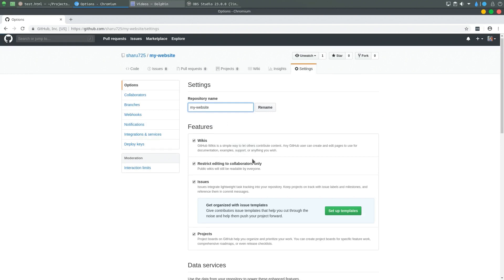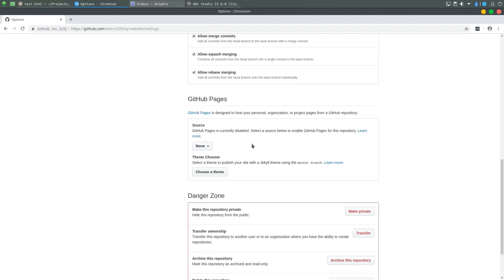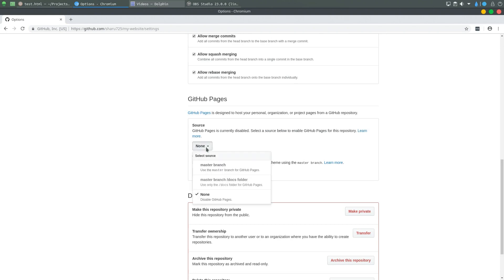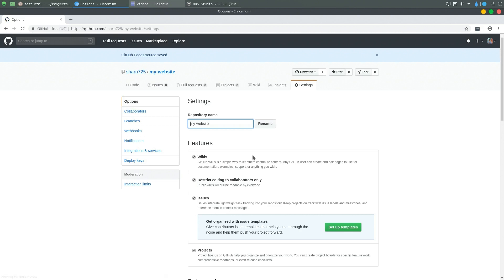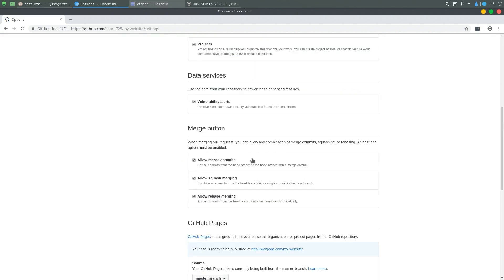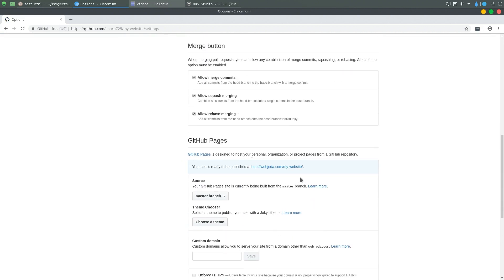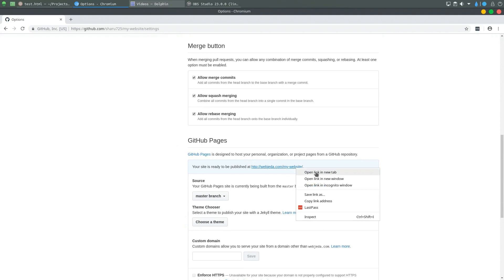Now this is not hosted as a website yet. We have to make some changes in the settings. We go to settings. In the GitHub pages section, you have to set the source branch which you want to be a website. I'm going to select the master branch, and now it is hosted as a website.